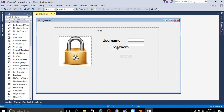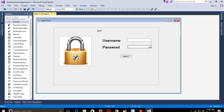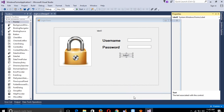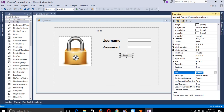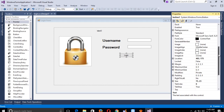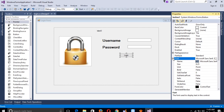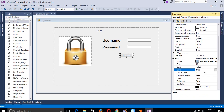We can arrange the controls and make the text boxes bigger. Now for this button, right-click property, set text to 'login', and change font size to 16 with Bold True.